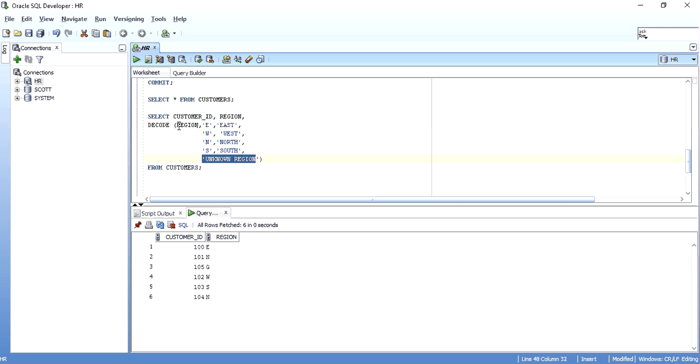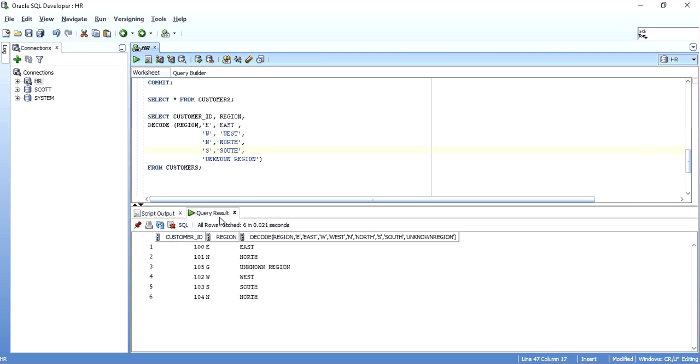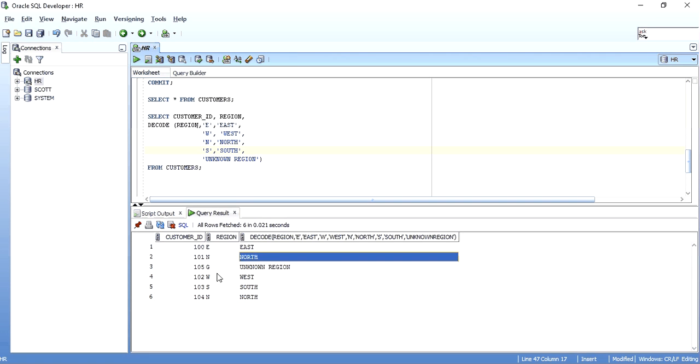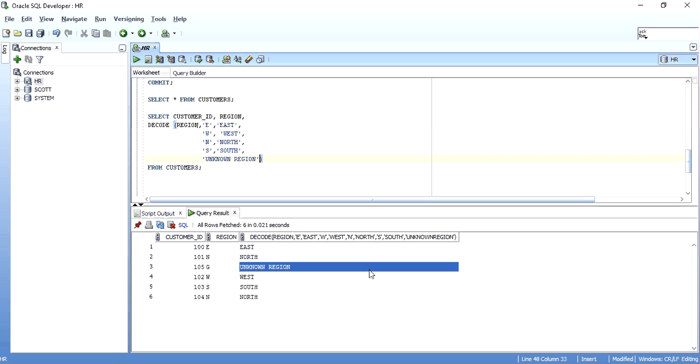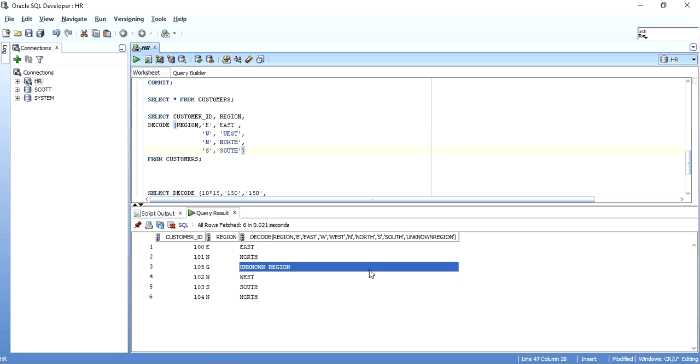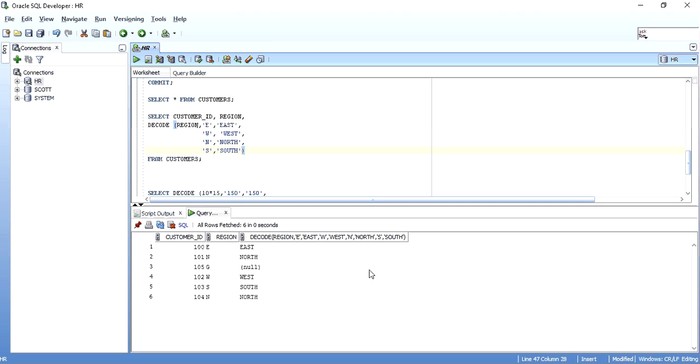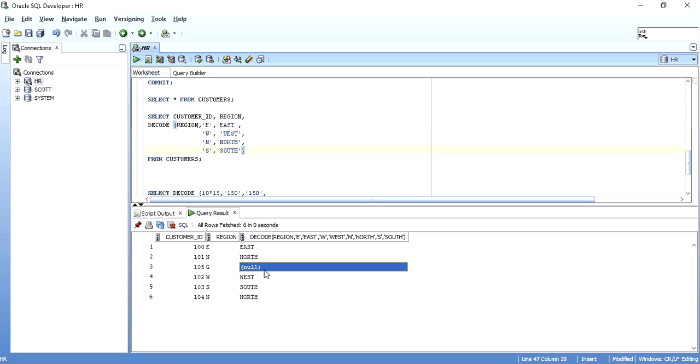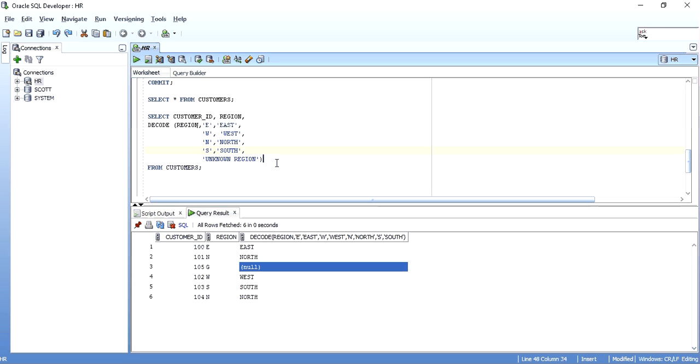This will be executed as follows. As you can see, for E, I got East. For N, North. G, I have not specified anything for G. So, the default value is printed. As I said, the default is not mandatory. Suppose I remove this default from here and execute the statement. What happens is, as G doesn't have any subsequent result set assigned to it over here, we get null value. So, to avoid nulls, default are used.